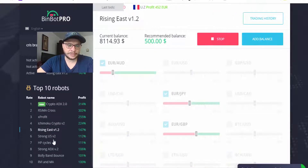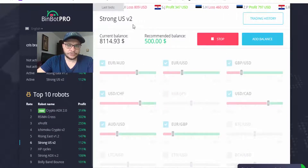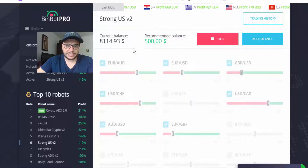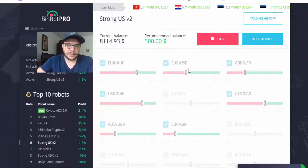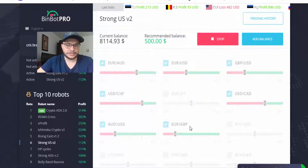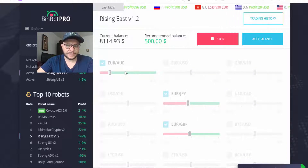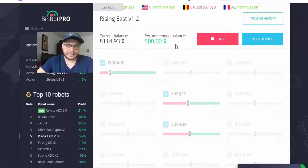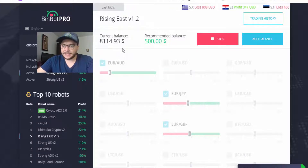The robots are now on and running. Strong USV2 is trading currency pairs including AUD, Euro USD, and GBP USD. Rising East is trading three currencies: Euro AUD, Euro Japanese Yen, and Euro GBP. The recommended balance is $500 and I have $8,000 in my account, so that should be fine.